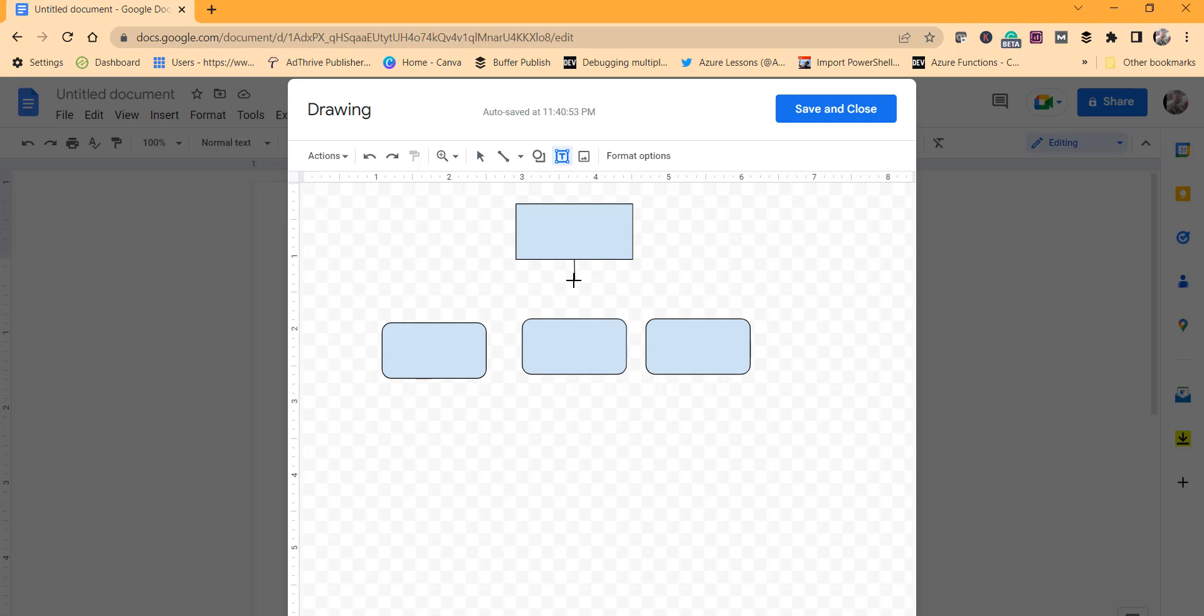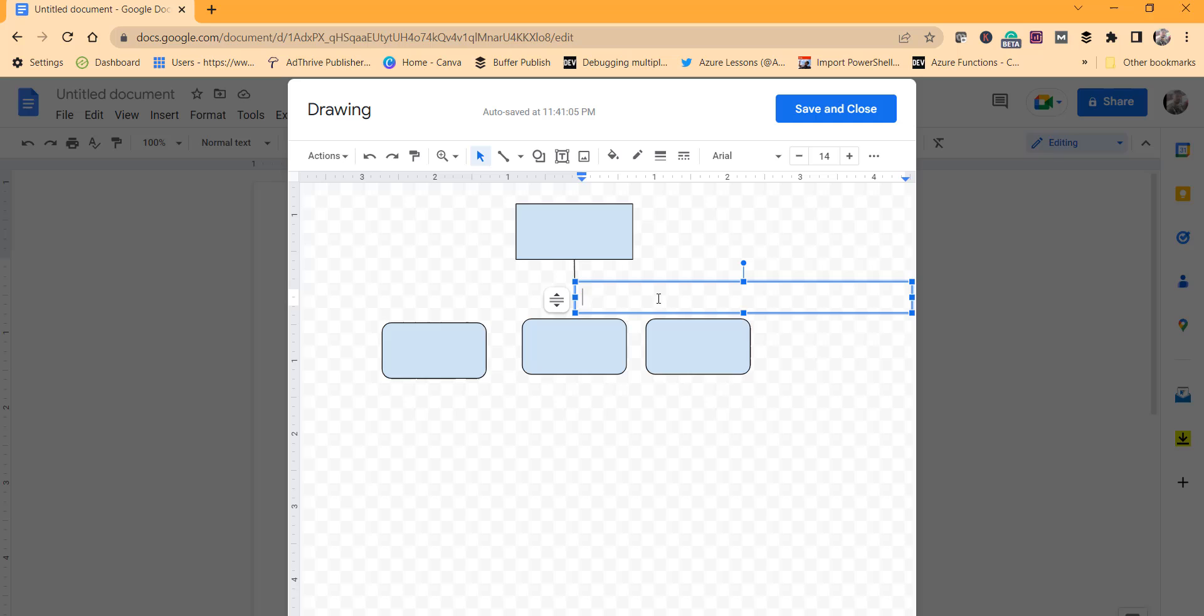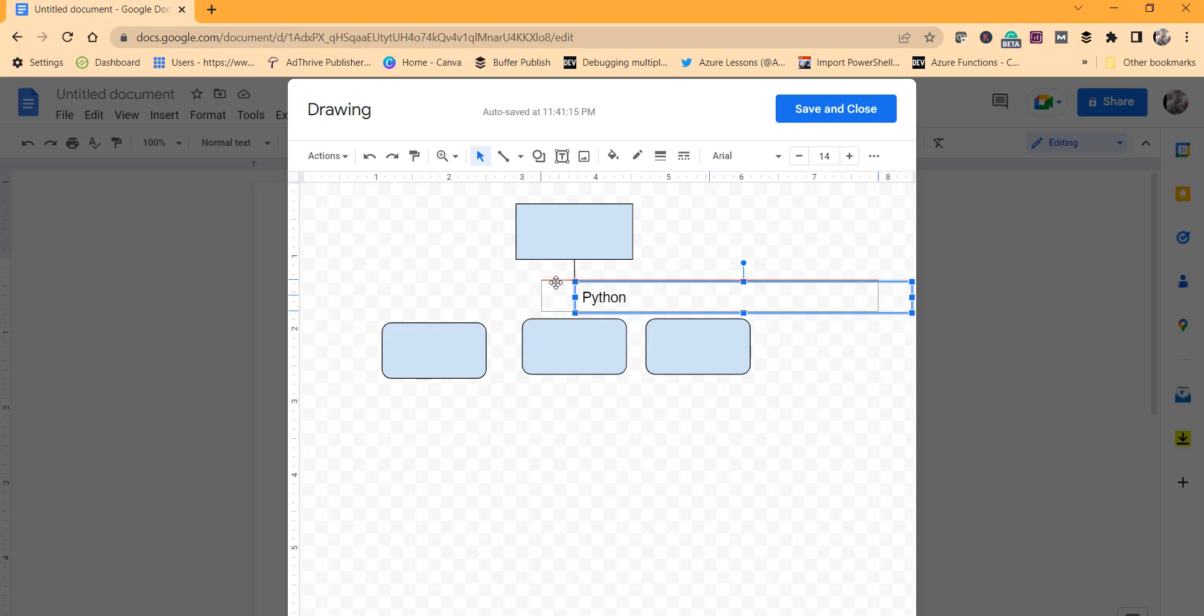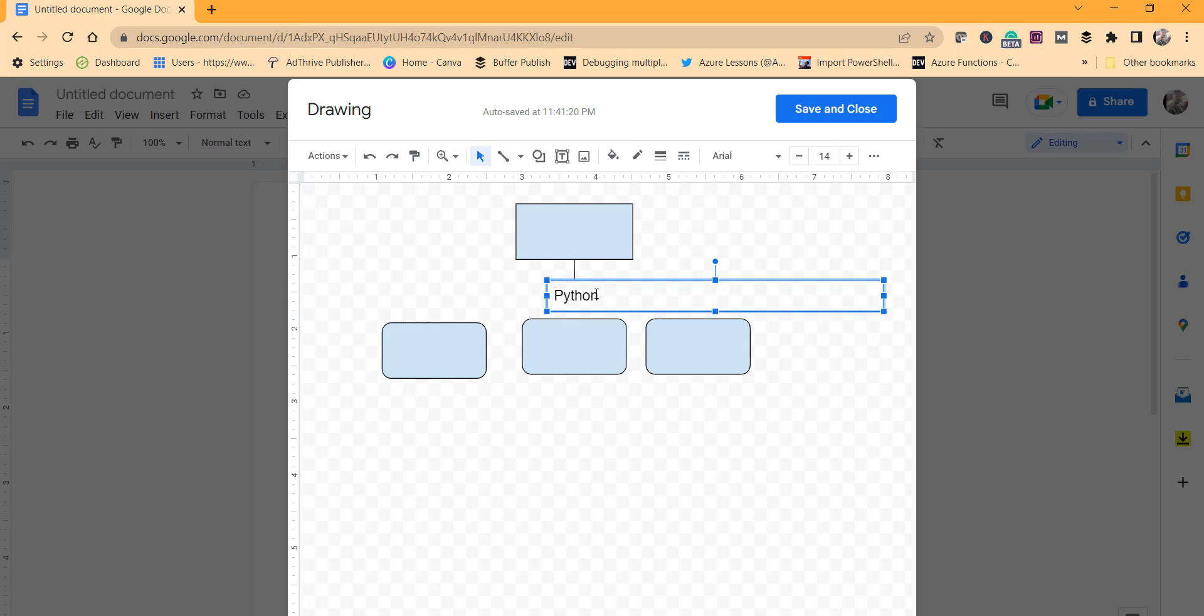Just write something like, say, I will type Python. Now you can align it, drag it properly and align it at the center.